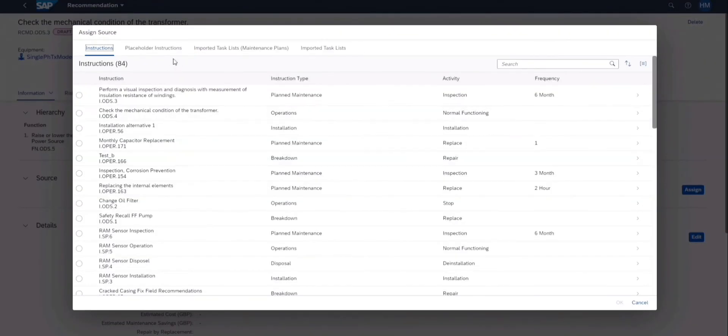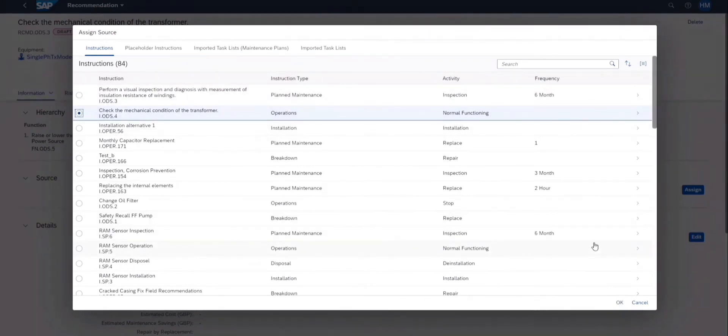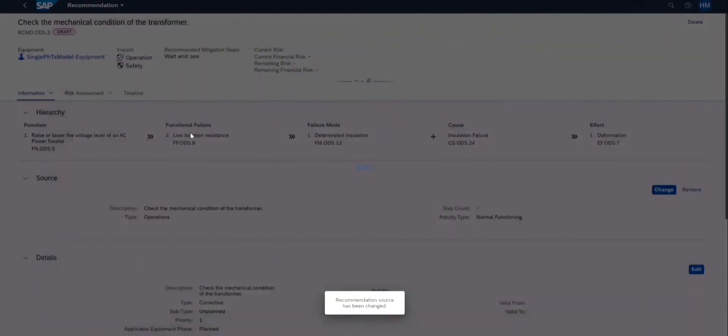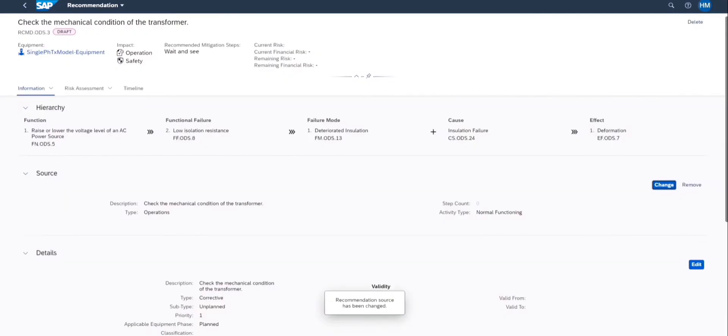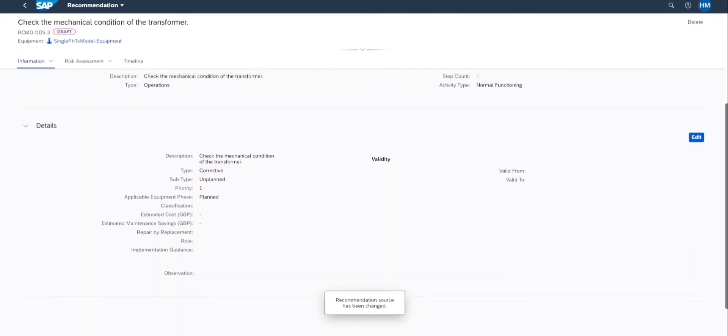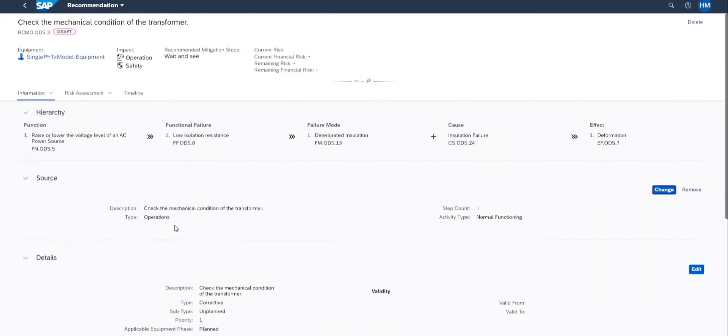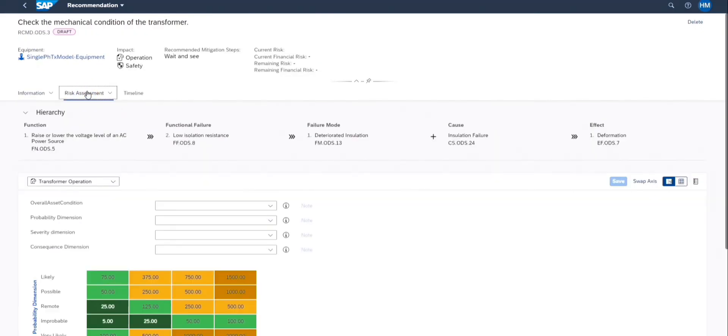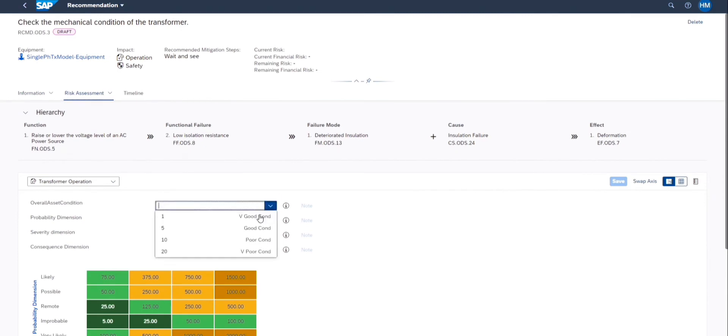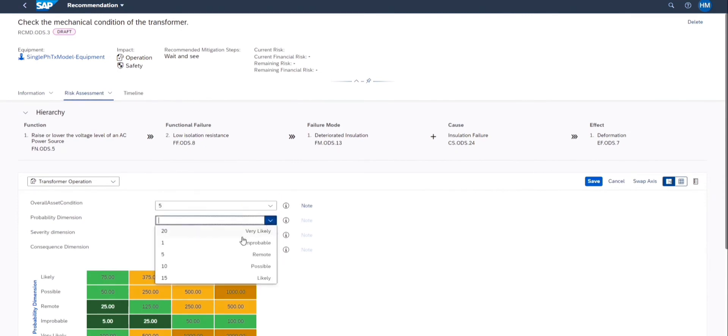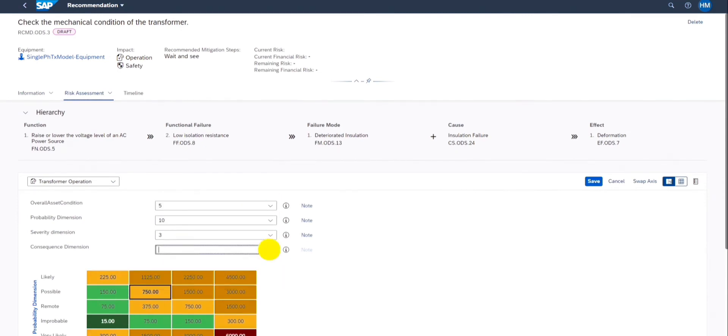Predefined instructions can also be assigned to the recommendation. Risk evaluation at the level of recommendation can also be carried out.